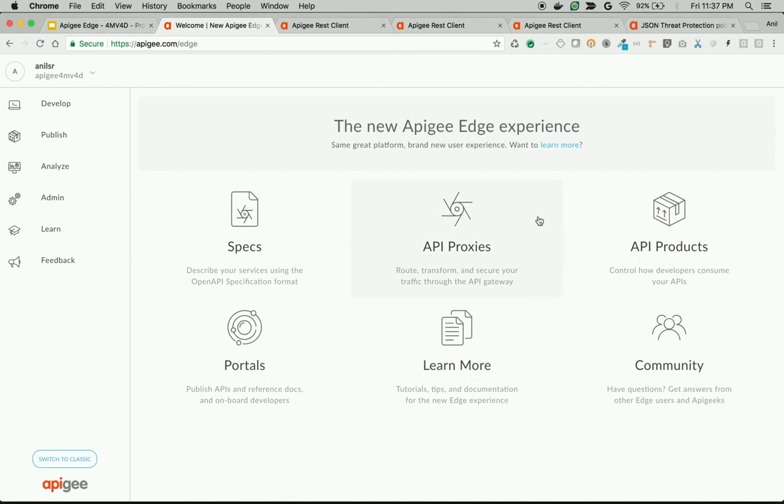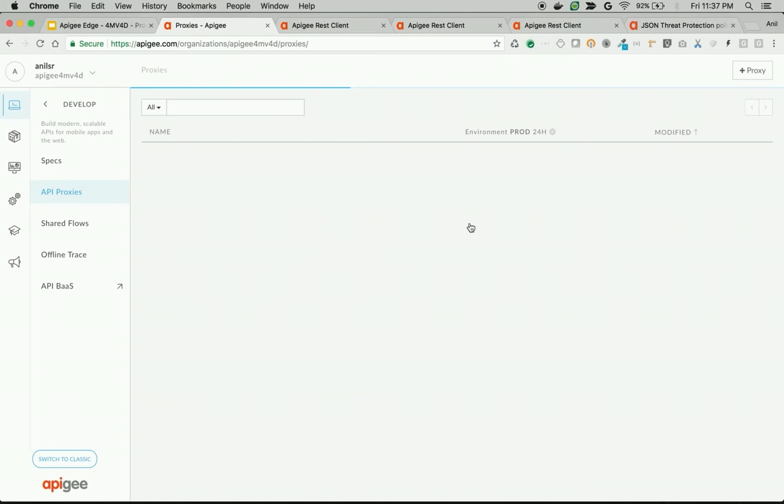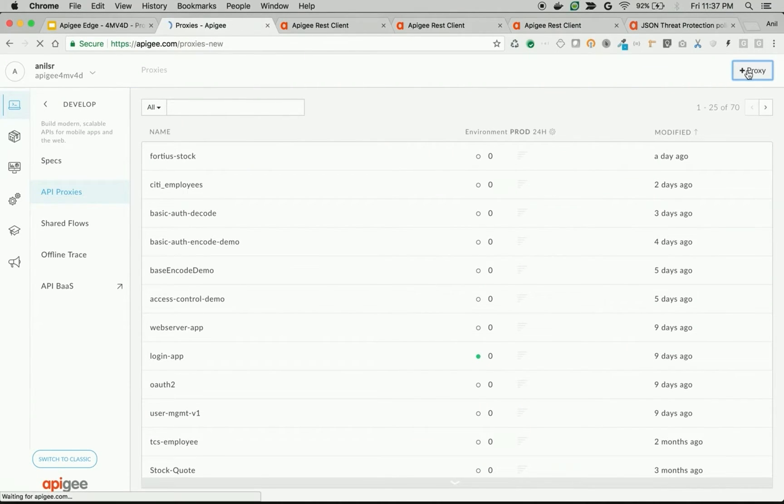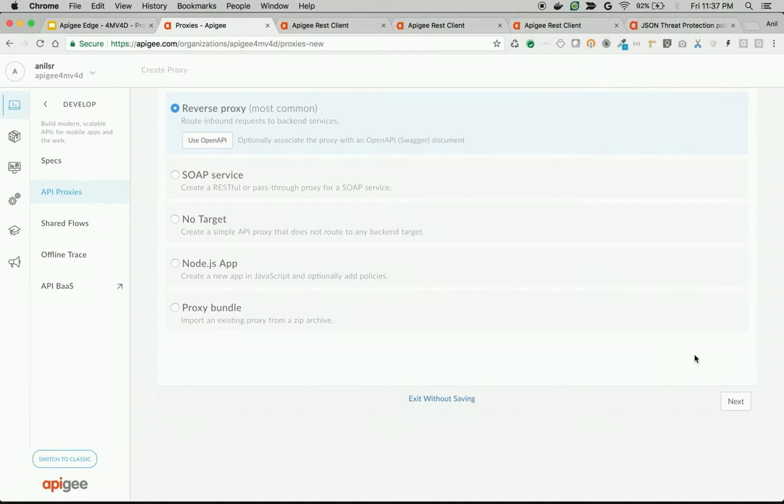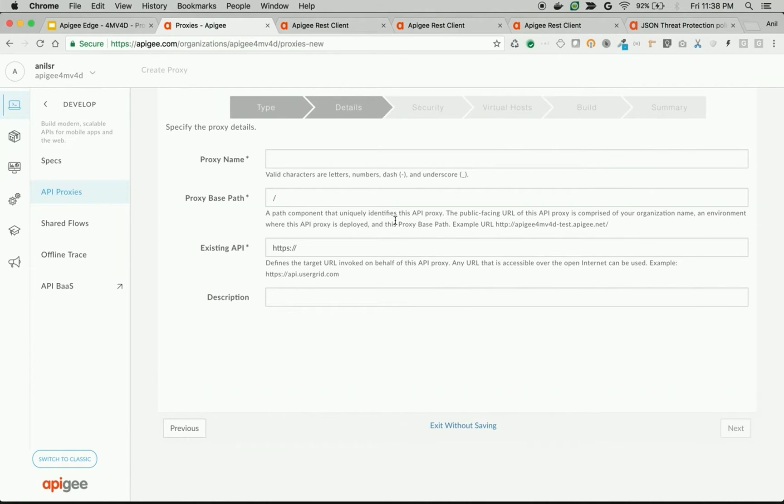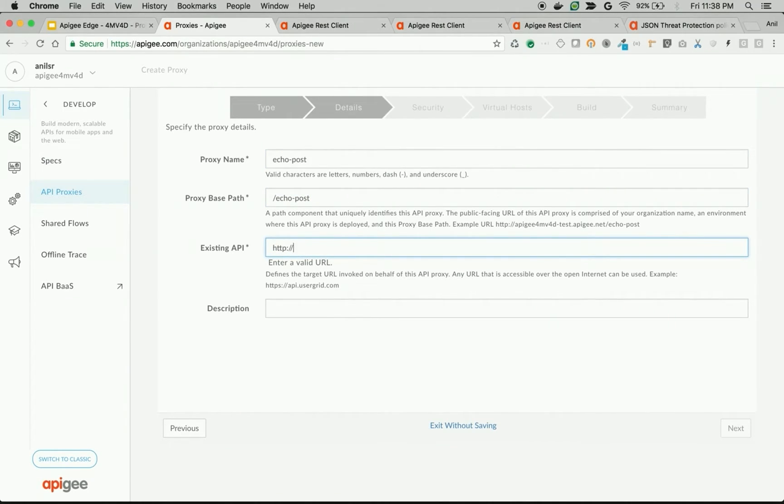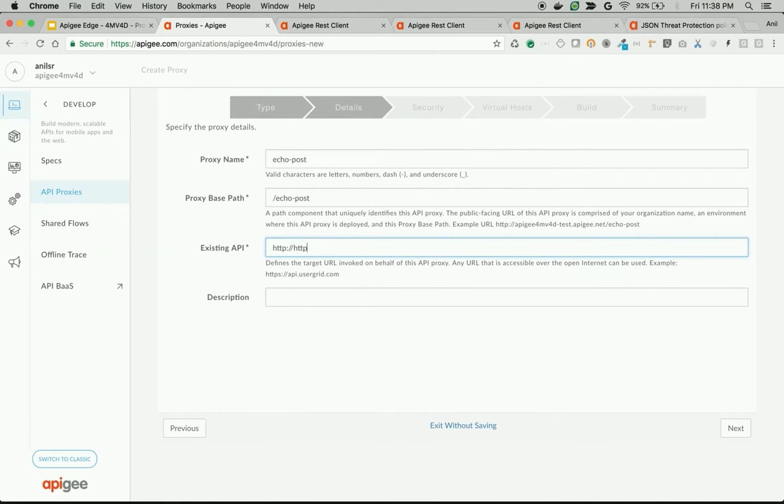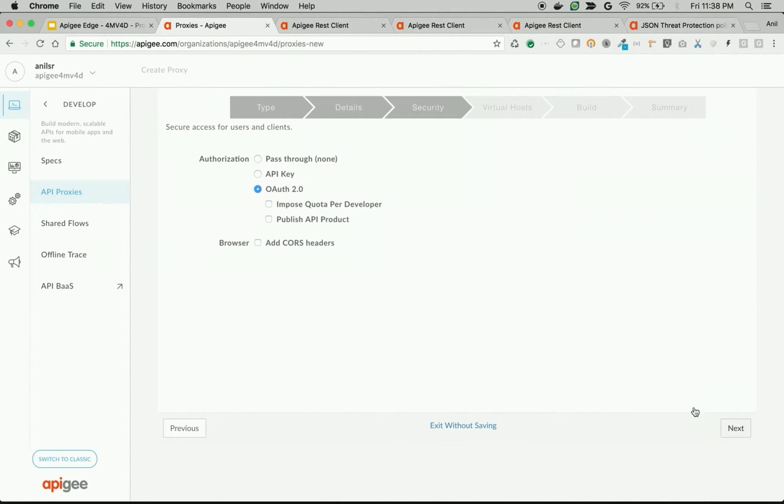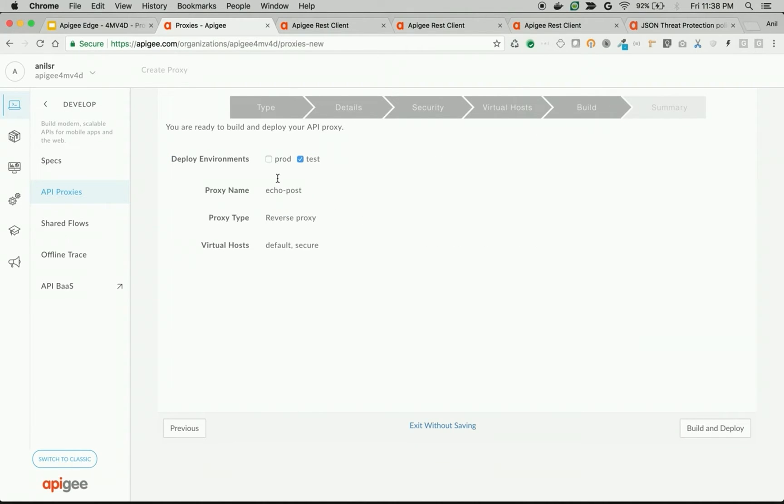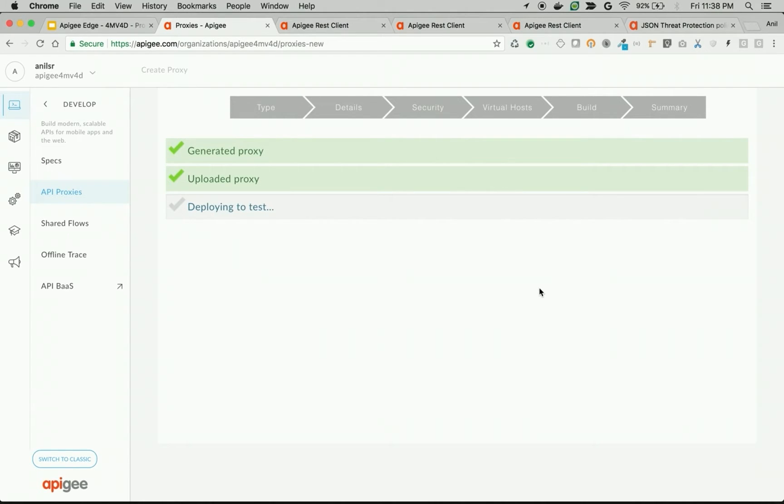Let's see JSON Threat Protection Policy in an example in Apigee Edge. As you can see, I'm logged into Apigee Edge. Let's try to create a simple proxy which does a REST call. I'm trying to create a proxy. Click on proxy button. Choose reverse proxy. I'm going to give the proxy name as echo post and give the existing API as http://httpbin.org/post. Click next. Choose authorization as pass through. Click next. Choose the default virtual host. Set the deployment environment as test. Build and deploy.